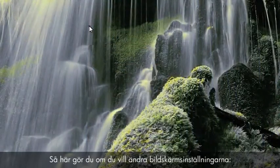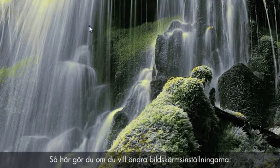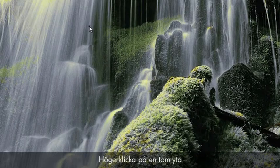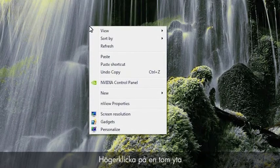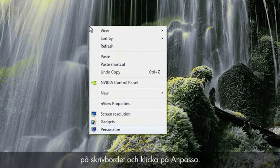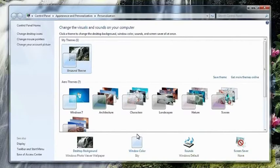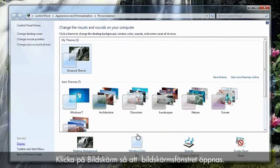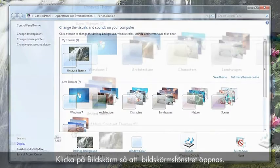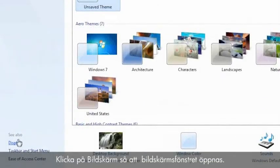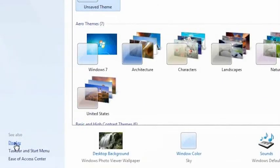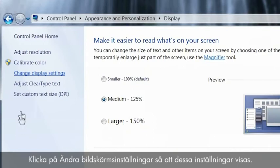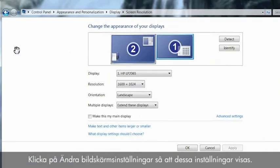To change the display settings, perform the following steps. Right-click on an empty area of the desktop and click Personalize. Click Display to open the display window. Click Display Settings to open the display settings window.